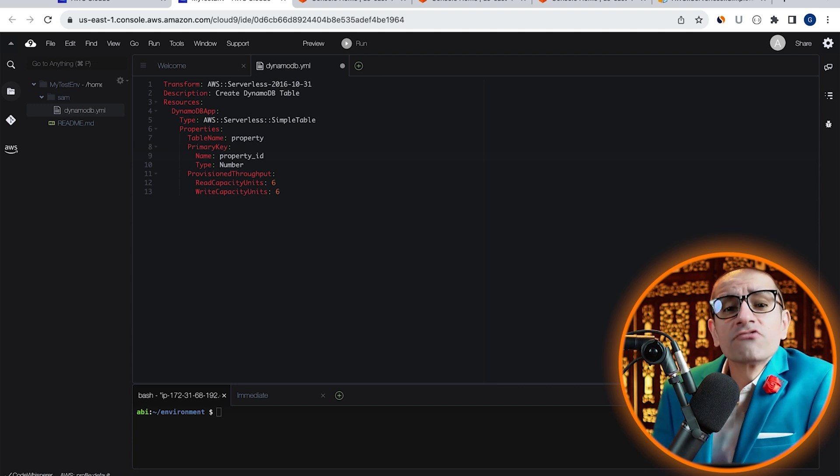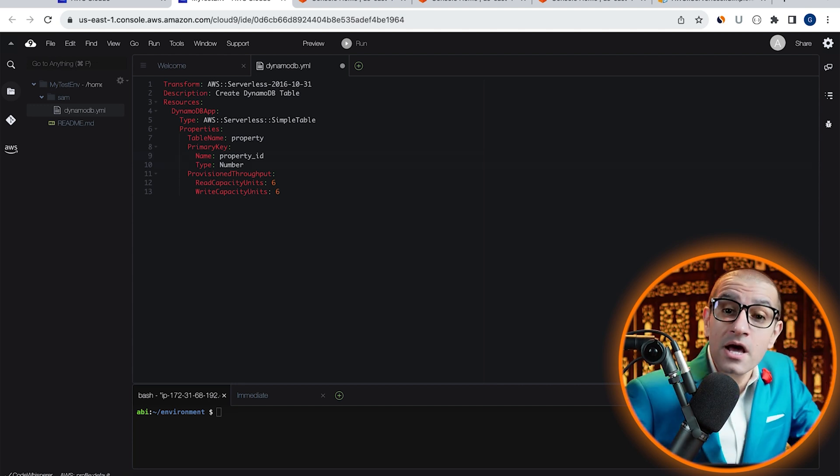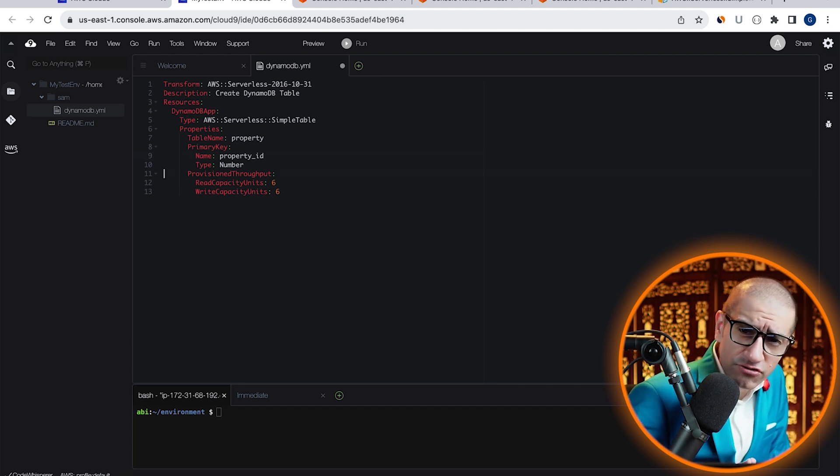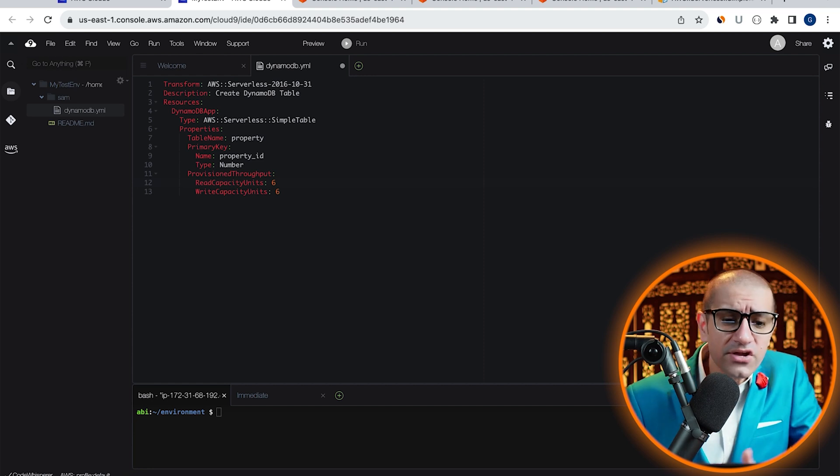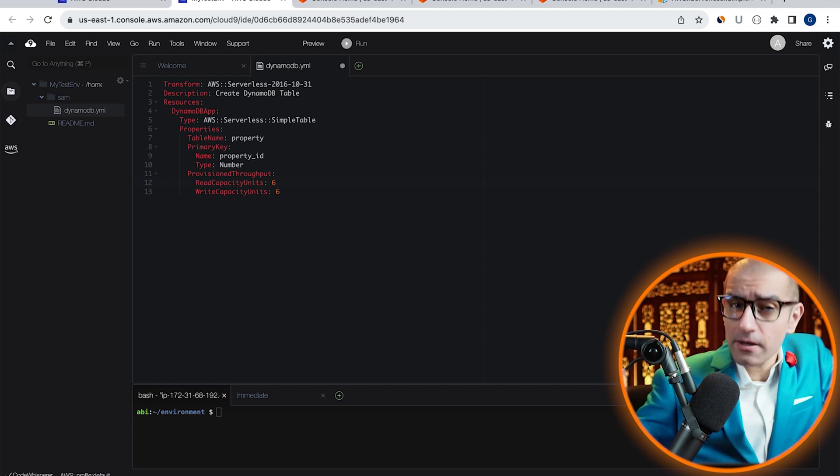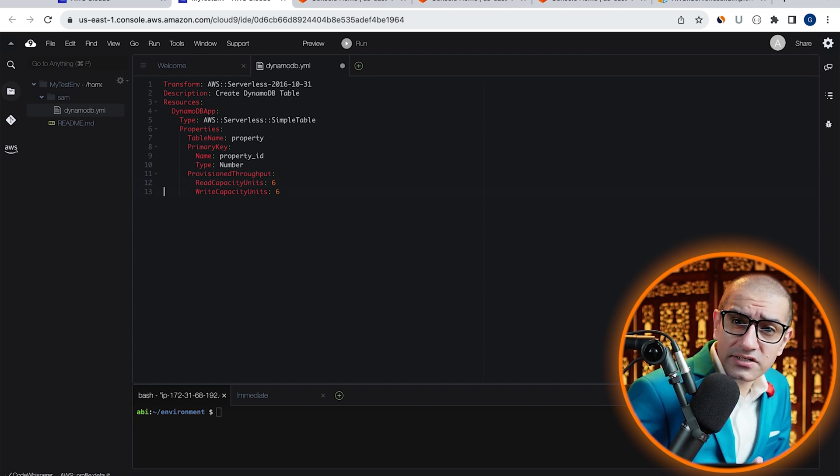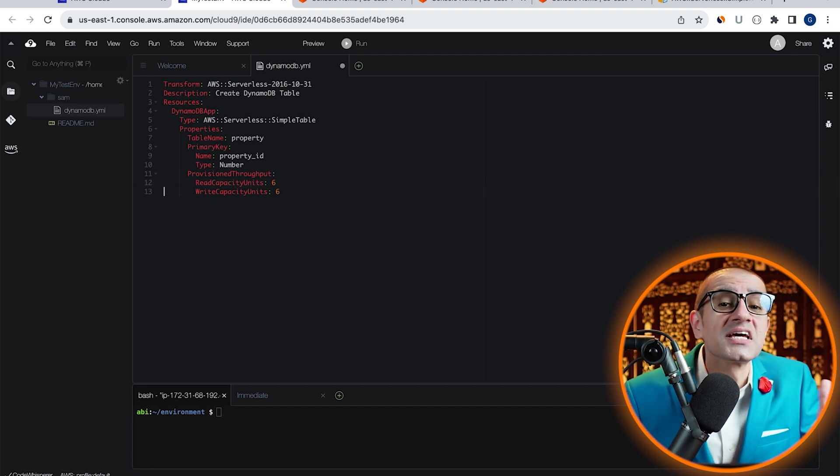For provisioned throughput, I'm setting both the read and write capacity units to six.